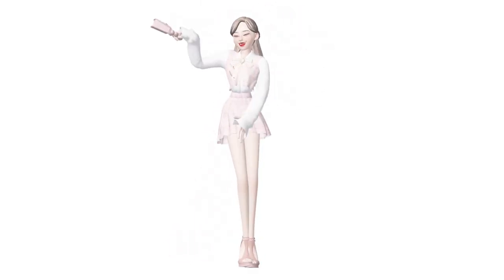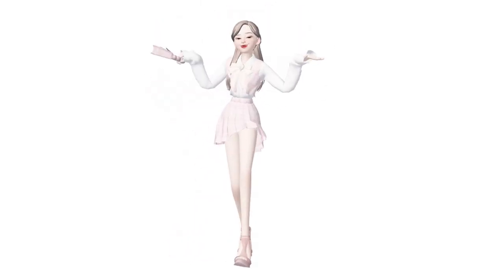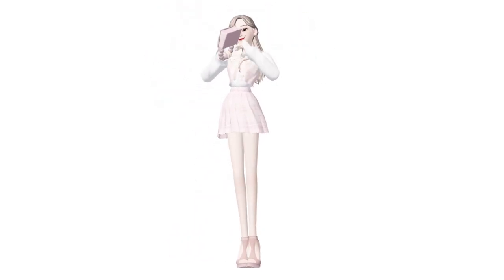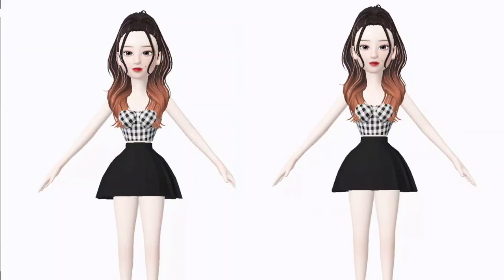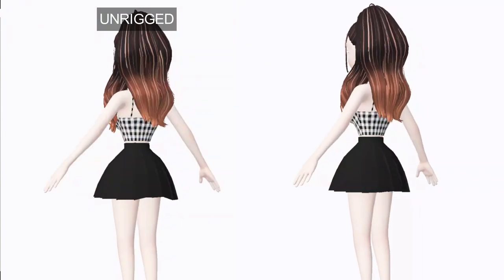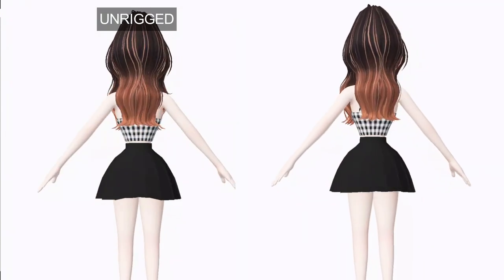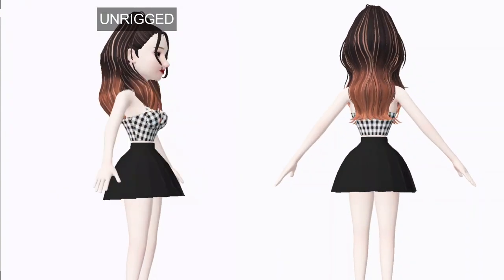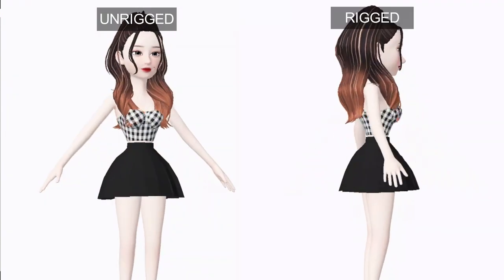To visualize, allow me to show you an example of a dress that is not rigged and no weights included as compared to a rigged one with weights.